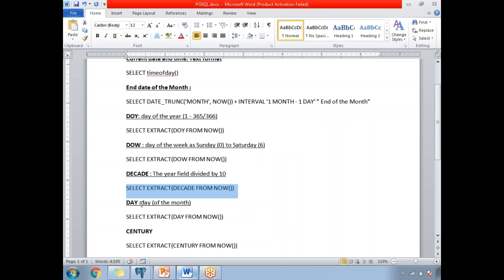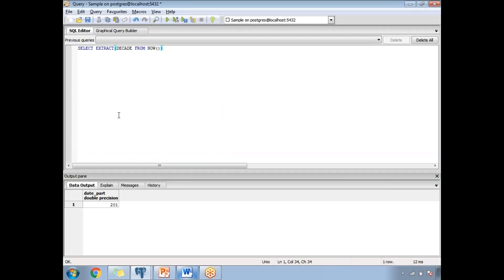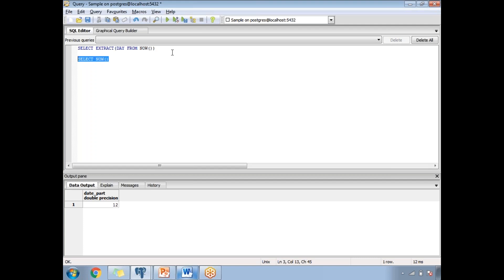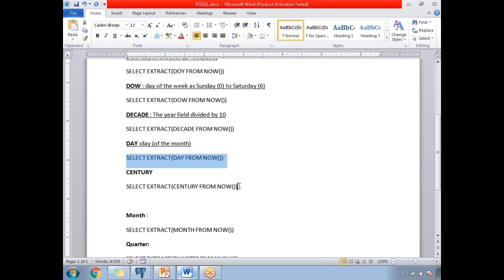Next is the day of the month. Using the EXTRACT function with 'day', it tells you the day number within the particular month. Running this, the day of the month is 12. Let me validate this by running SELECT NOW() — you can see the date is 11/12, meaning the 11th month and 12th date, which confirms the result is correct.